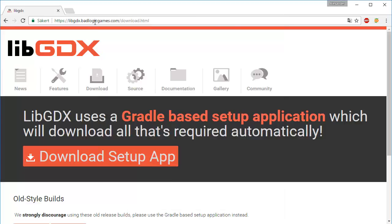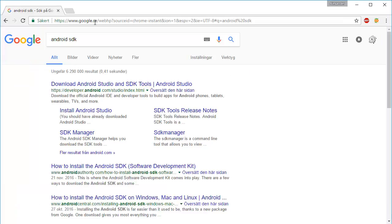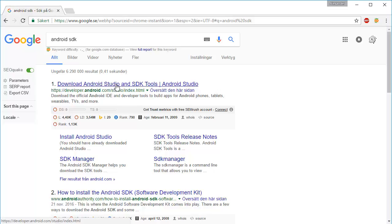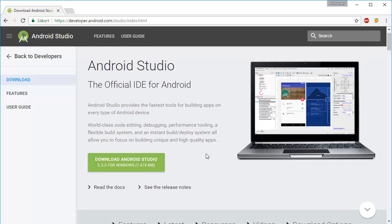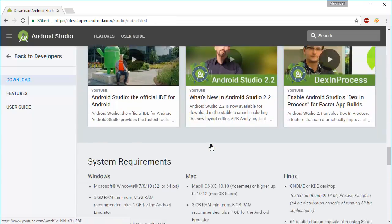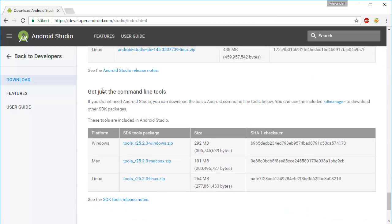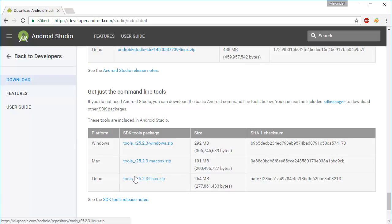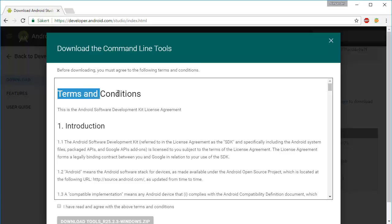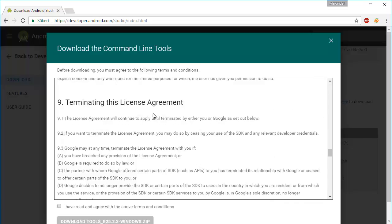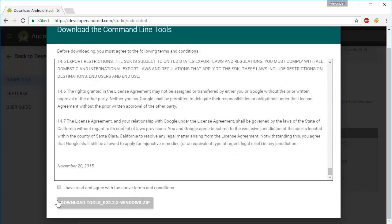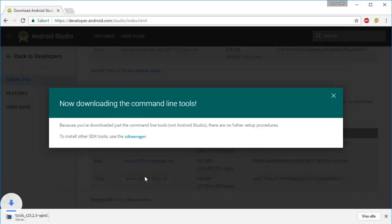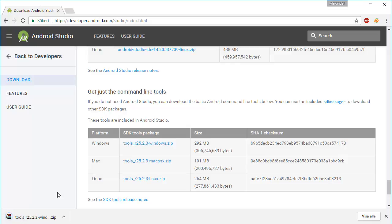So we're going to head over to our internet browser here again and search for Android SDK. There is an Android Studio IDE before. We're going to press this link, but we're not actually going to download Android Studio because we'll be using Eclipse. So scroll down on this page to the very bottom. It's going to say get just the command line tools. You're going to want to download that for your specific operating system. Since I'm on Windows I'm going to press this. It's going to pop up terms and conditions. I've read through all of this myself. I'll press the I've read and agree button here and download this zip.